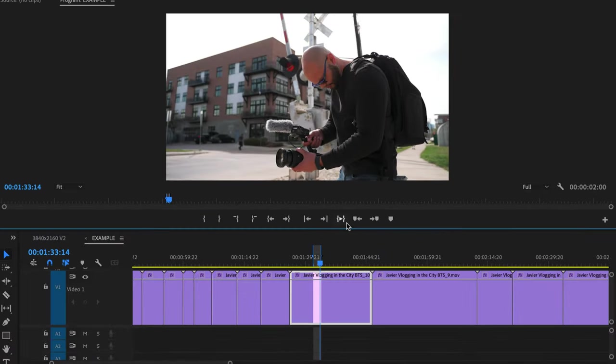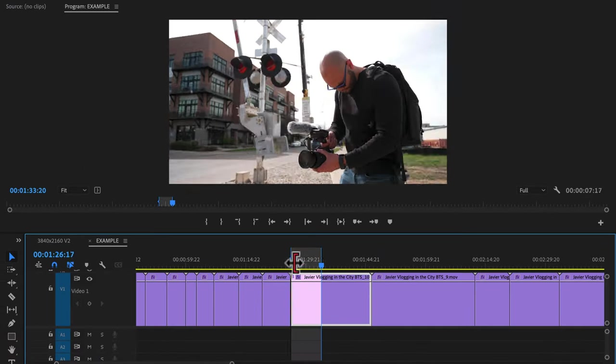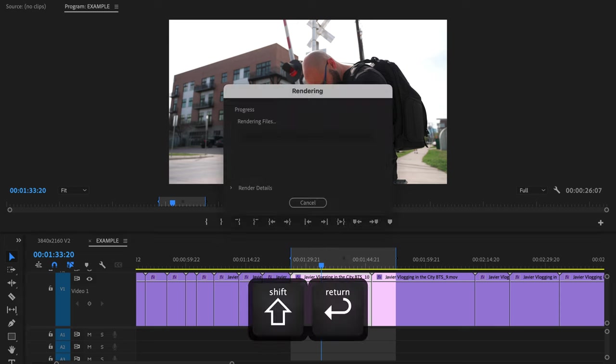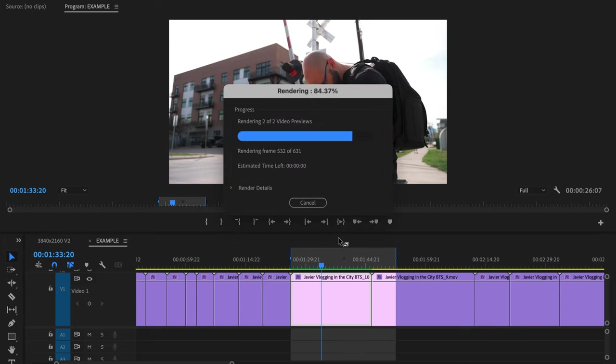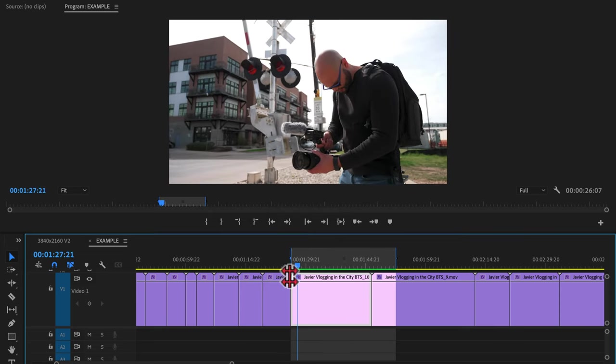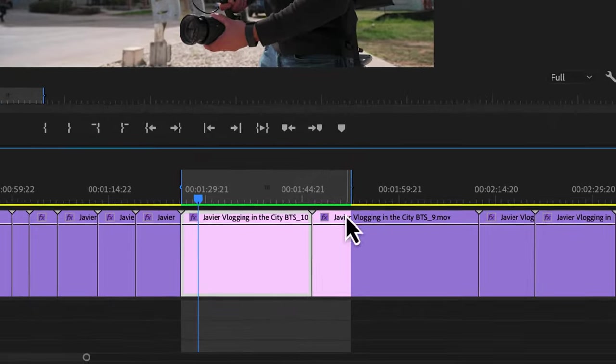Along with this is, if you need to render a section of your timeline, then I would hit Shift plus return or Shift Enter, and it will play your section back smoothly after rendering it.